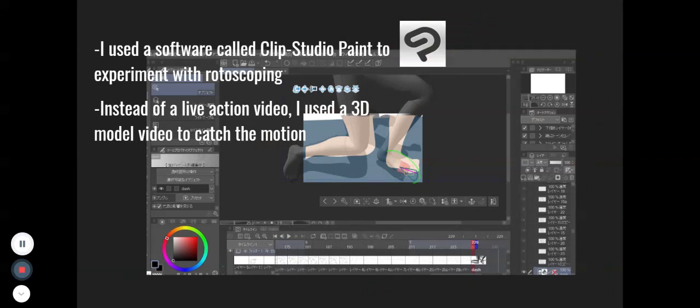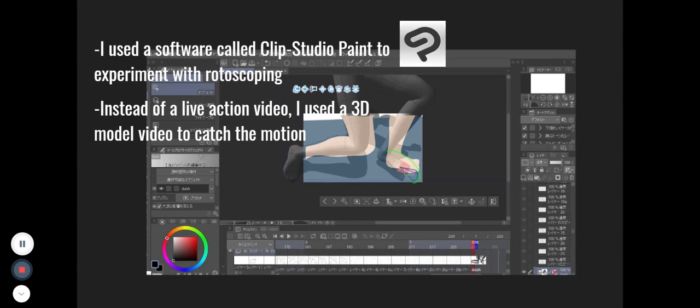I used a software called Clip Studio Paint to experiment with rotoscoping, and as you can see from the picture, instead of live action video, I used a 3D model video to create the motion.